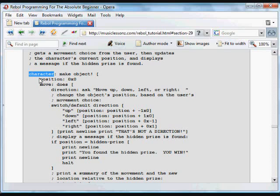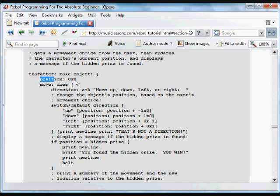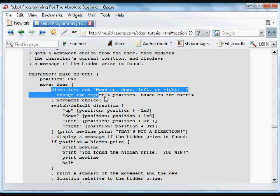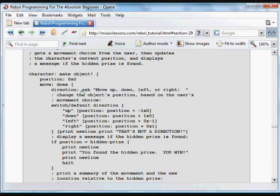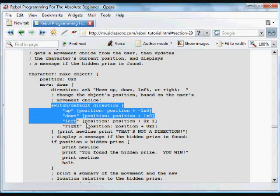And what we're going to do now is create a character object. We're making an object. It contains a number of variables. The position variable we're going to start at 0 pixels by 0 pixels. And we're going to have a function which asks us whether we want to move up, down, left, or right. And then based on the response to that ask question, saved in the direction variable, we're going to run a switch with a default.